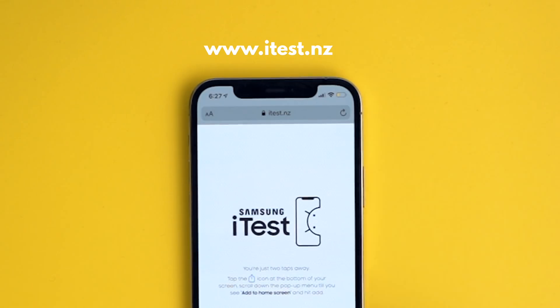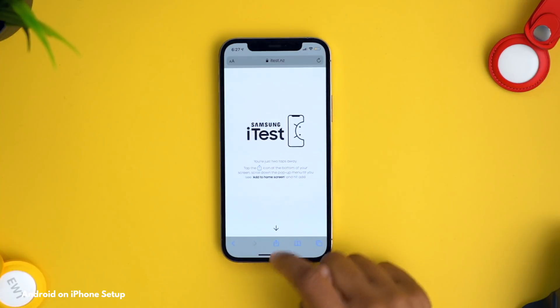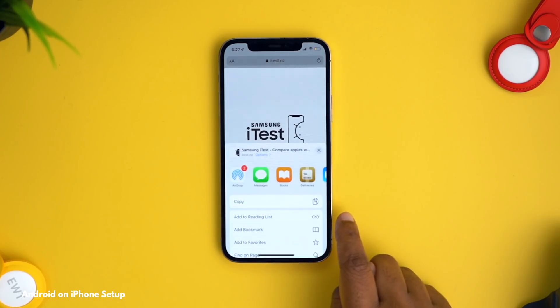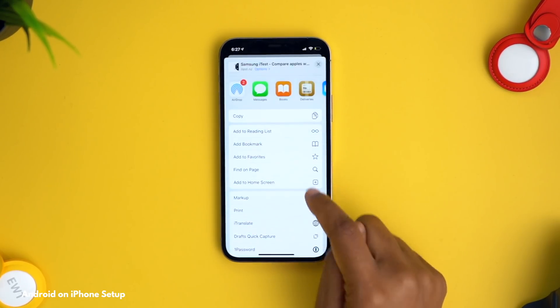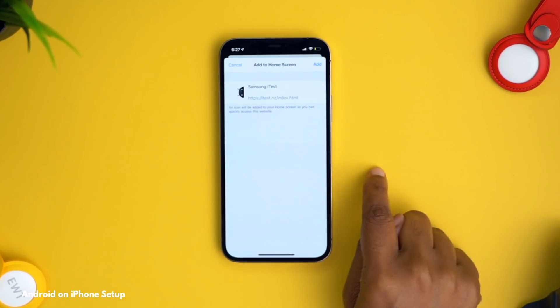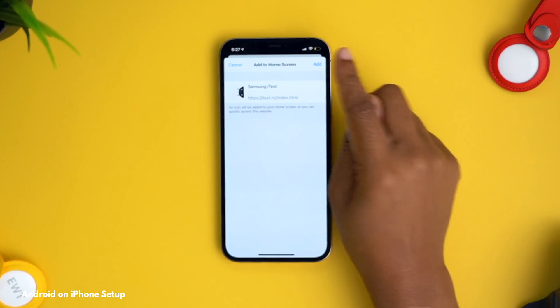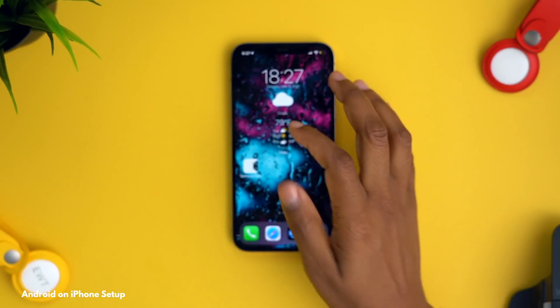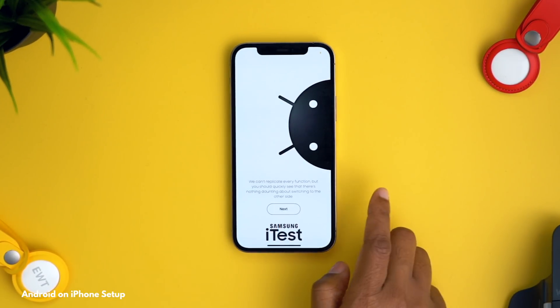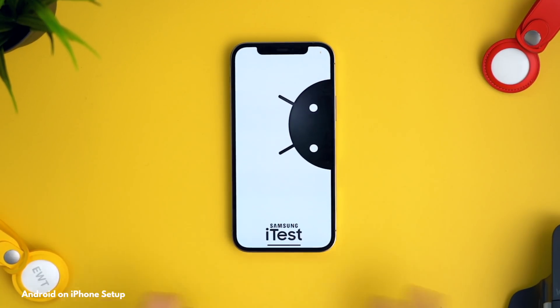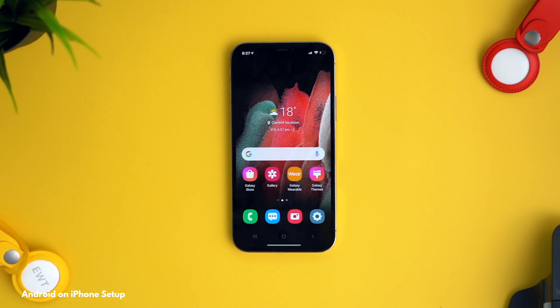To get this on your phone: head over to the website itest.nz, hit the share button, and select 'Add to Home Screen.' You can rename it if you want, then hit add. Now it's right on my home screen — tap on it, go through the quick setup process, and you're now running the Galaxy interface on an iPhone.